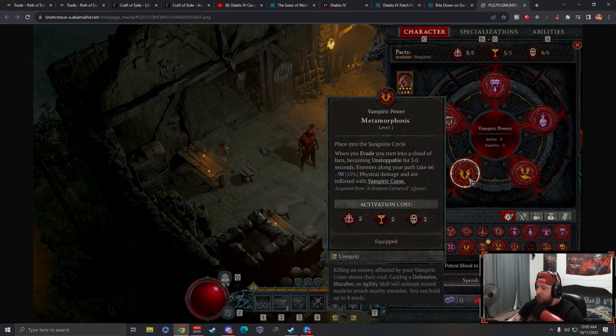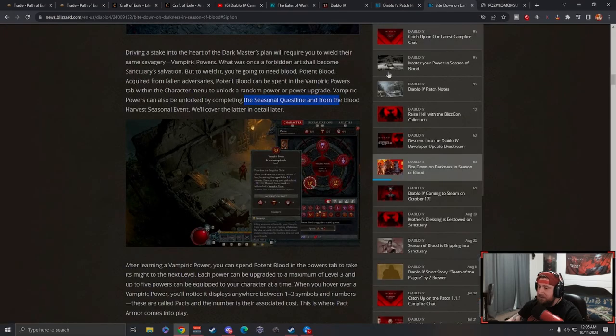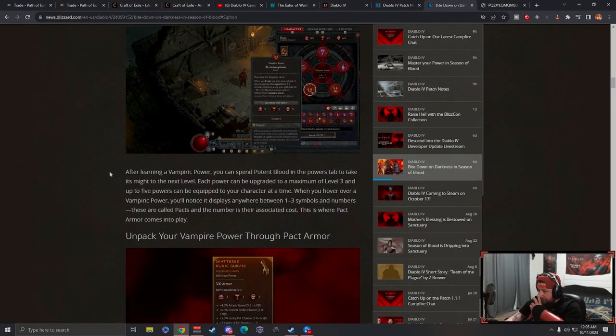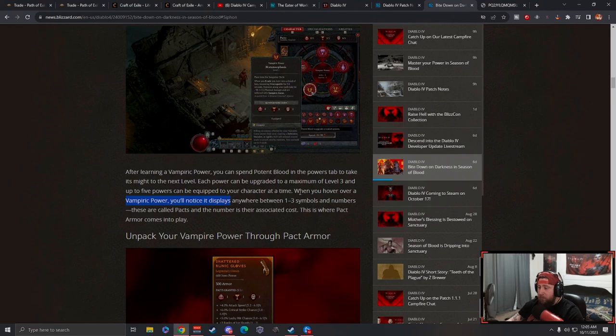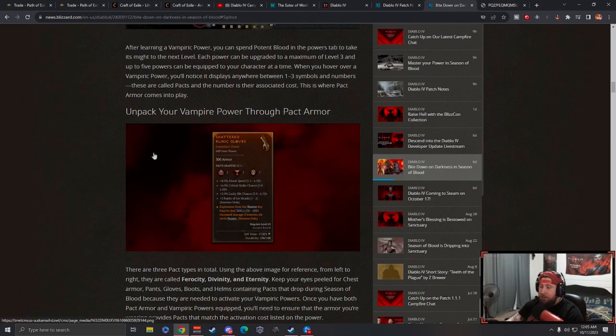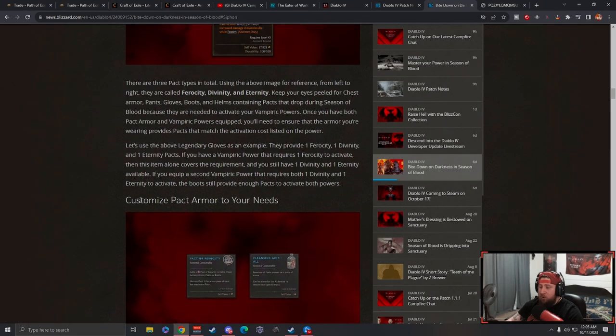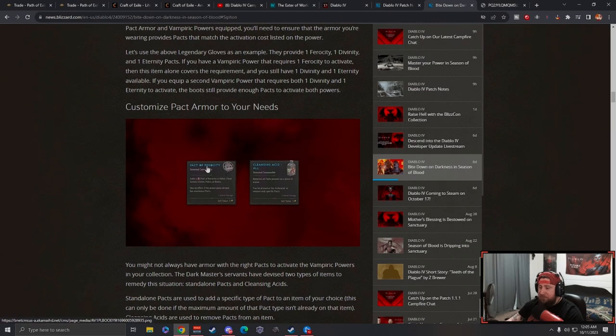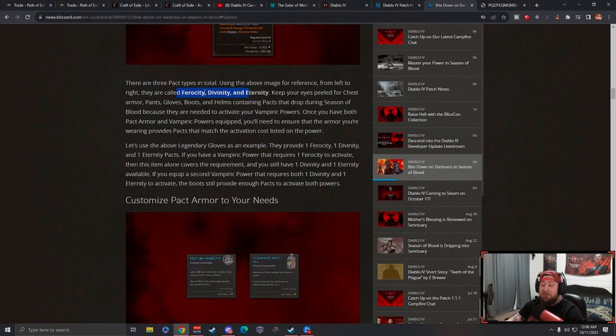You're going to earn potent blood and use it on particular powers. You can have five active powers at a time and a maximum of level three on each of your powers, which is pretty cool. When you hover over a vampiric power, it displays symbols showing level one, two, or three. There are pack types called Ferocity, Divinity, and Eternity. Keep your eyes peeled for these chests so you can get these items.